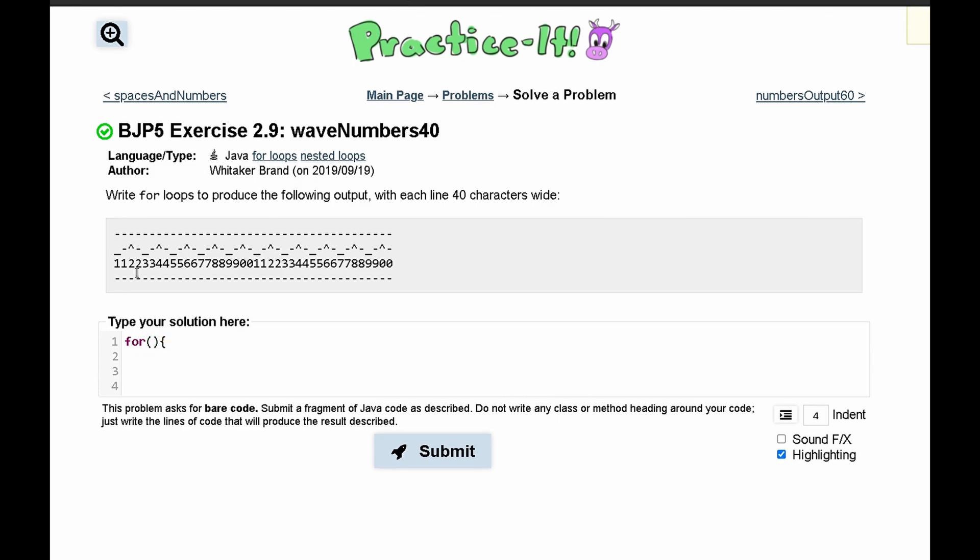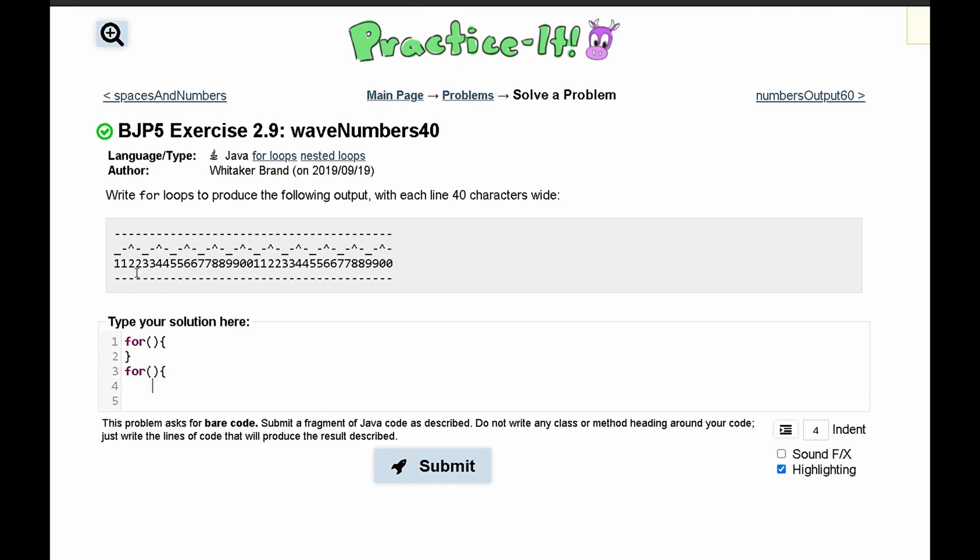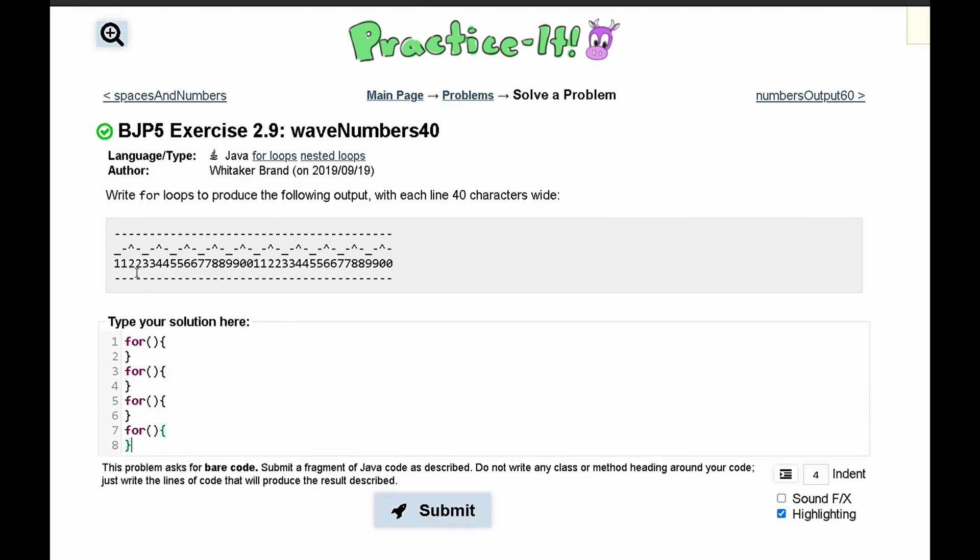We can start this by just writing out all of our for loops, like this, and then we can just copy what we have here and paste it here, because we're going to do this 4 times.